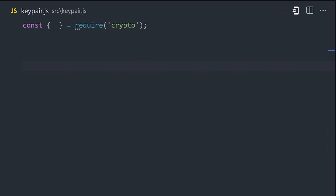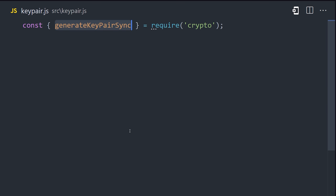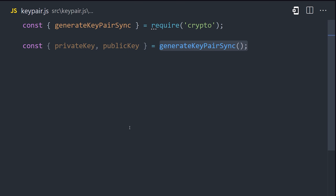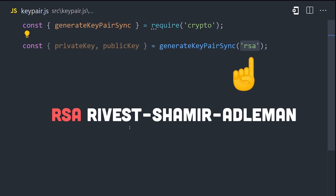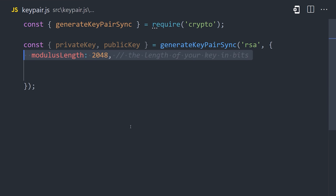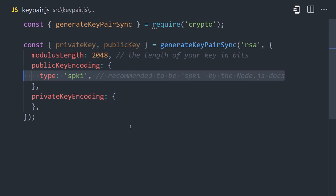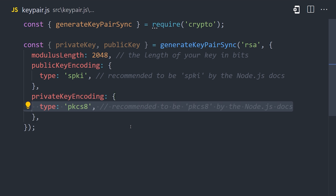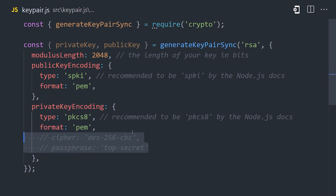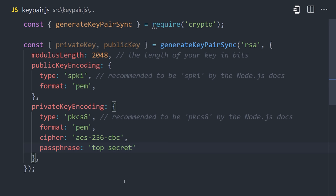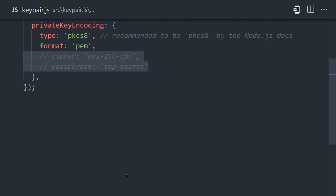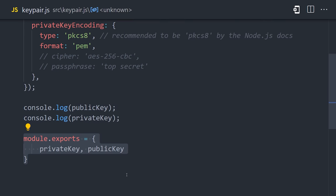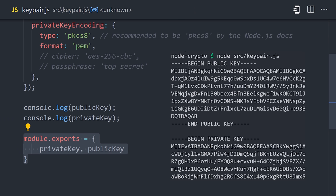In Node, we can generate a private and public key pair using the generate key pair function. The first argument is the cryptosystem you want to use, which in our case will be RSA. That's the most common one that you'll come across. From there, you can define a bunch of settings, like the length of the key in bits, and also the encoding for the public and private key. We'll go with the recommended settings here, and have it return a format of PEM to show us the keys in base64 format. You can also add a passphrase to your private key for added security. If we go ahead and console log, we get values for the public and private keys. Then I'll export them from this file to put them to use.